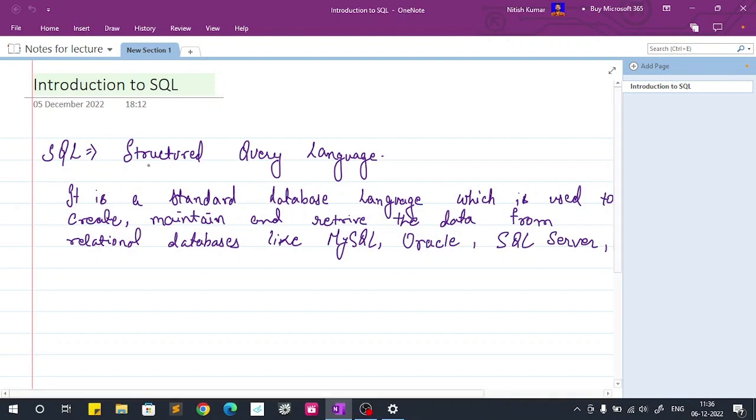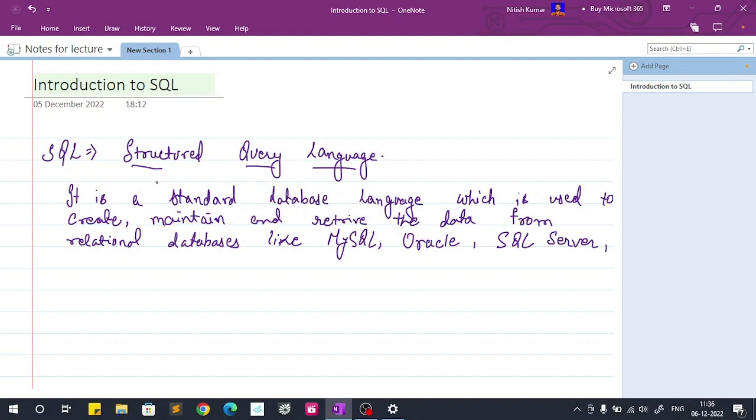SQL stands for structured query language. This is the full form of SQL, or someone also says many people say SQL and many people call it as SQL, so it's upon you what you call.